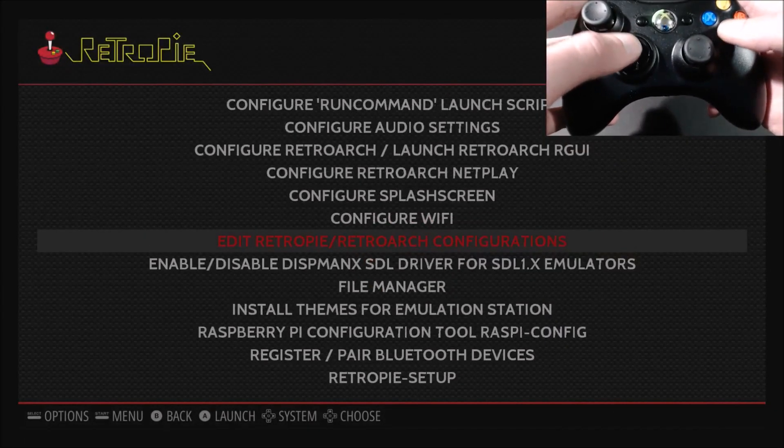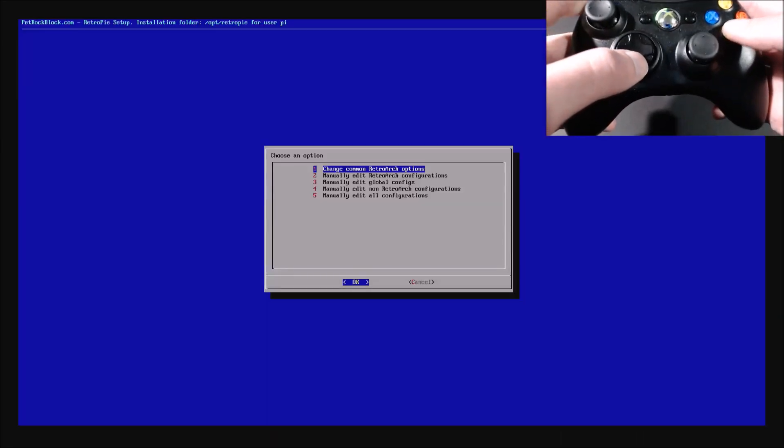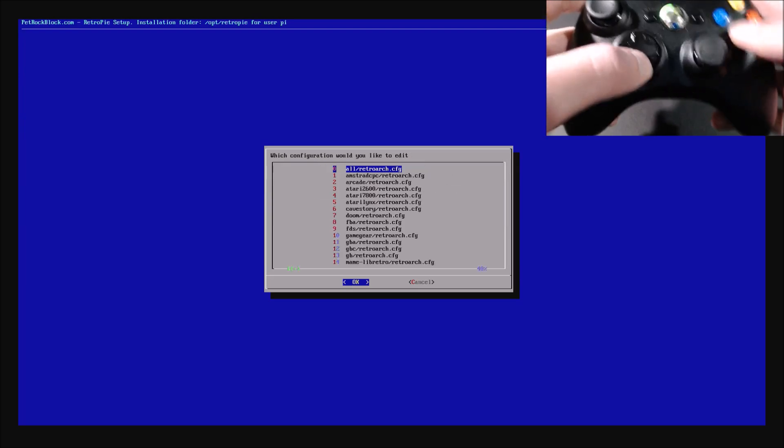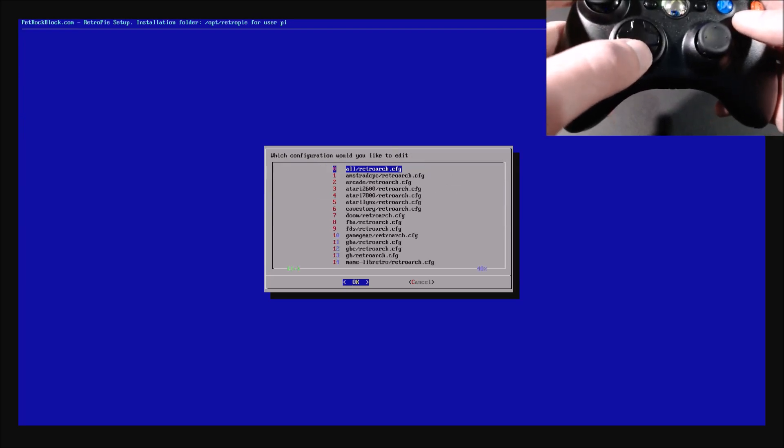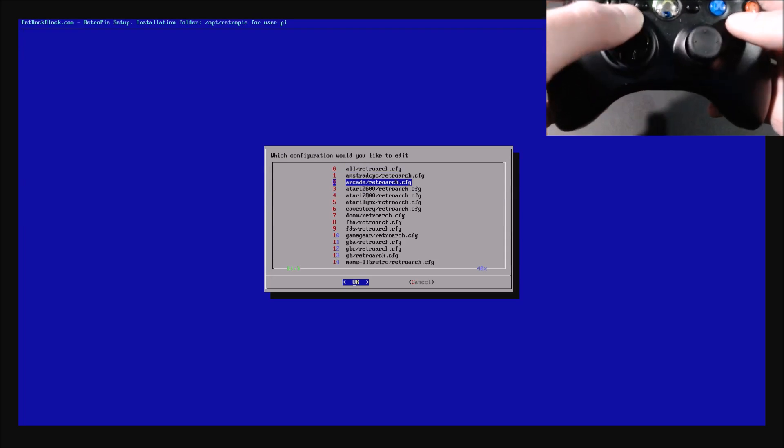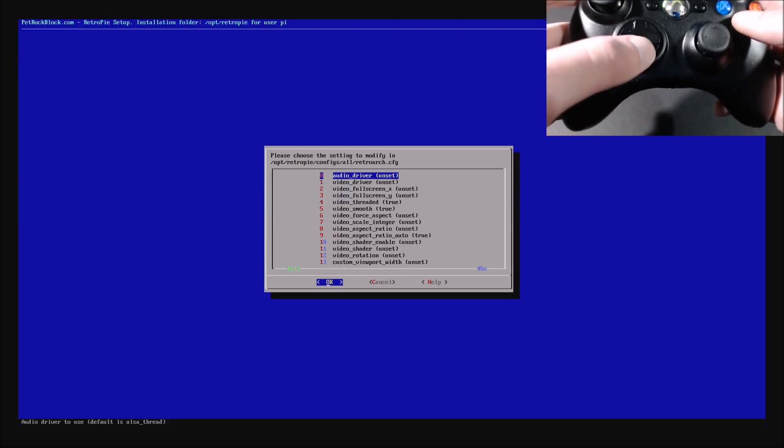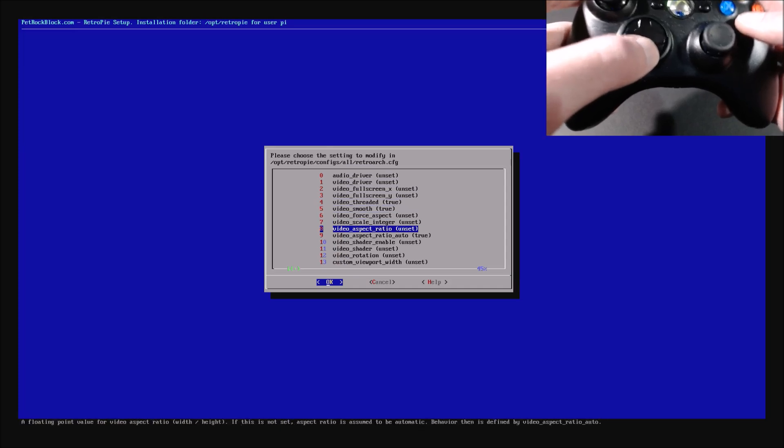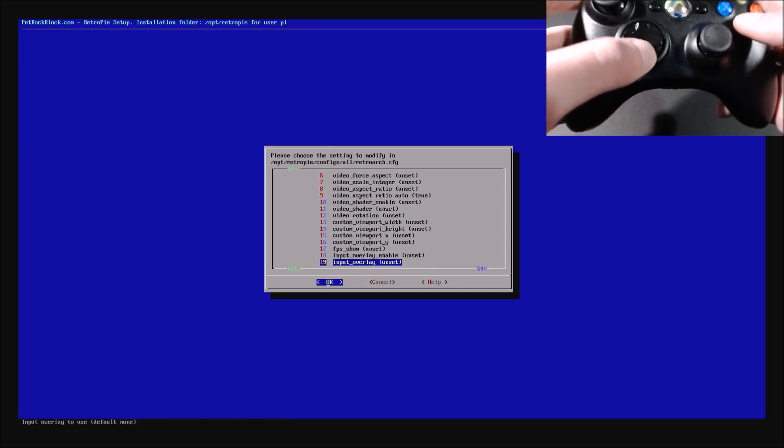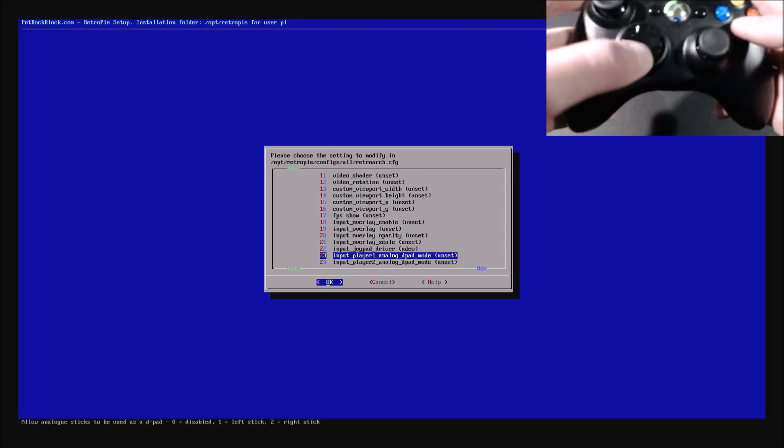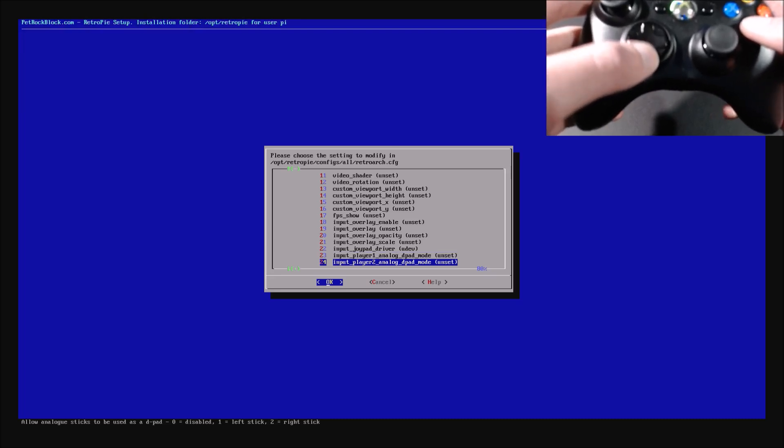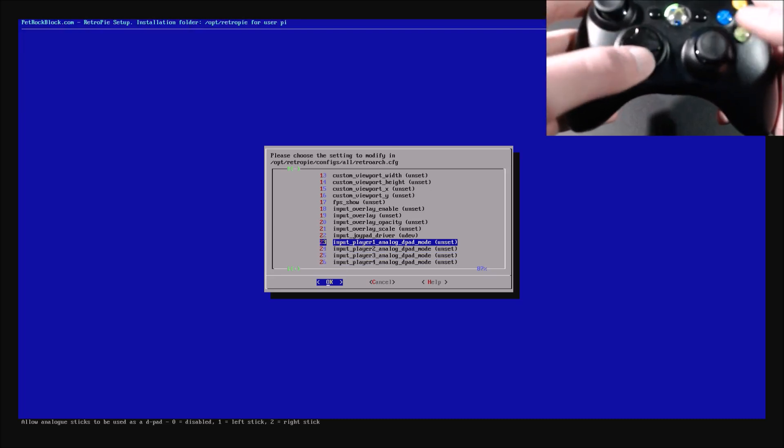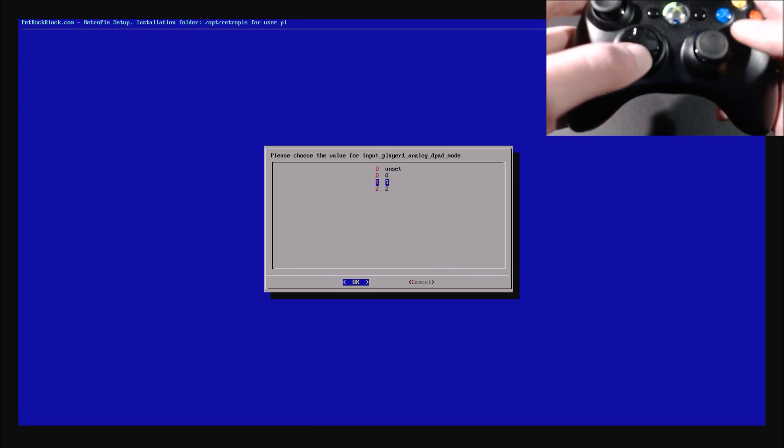RetroPie, RetroArch configurations. And then you're going to change common RetroArch options. And then if you want to do it for all of them, you can do the whole RetroArch config, or if you only want to do it for one system, you can do it per system. So I'm just going to do it overall and go down until we get to the input player one analog d-pad mode. And you can do this for player one, player two, player three, player four. And you're going to switch it to number one.